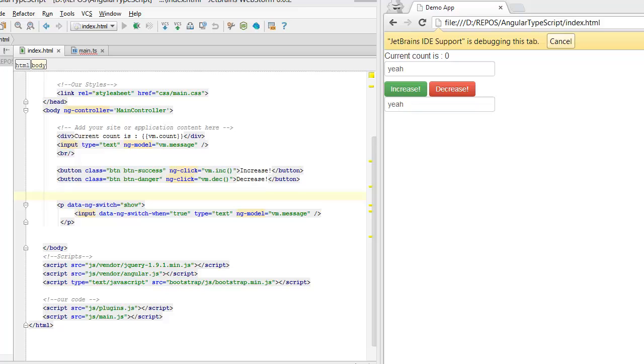Hi, this is a quick tutorial on how I like to set up my AngularJS controllers using TypeScript. Let me guide you through the application.